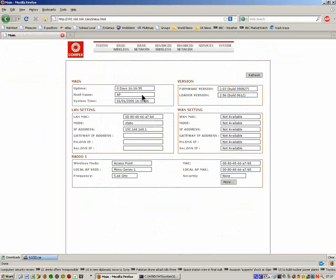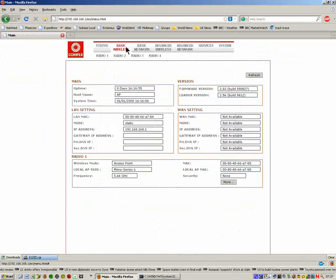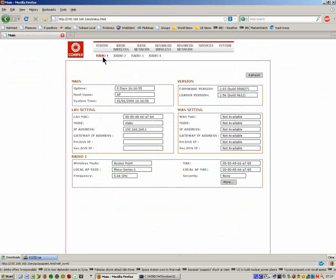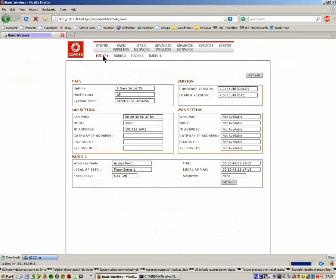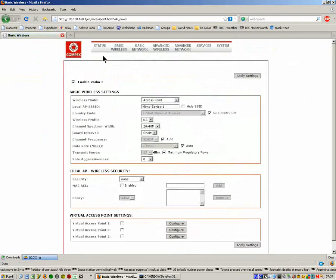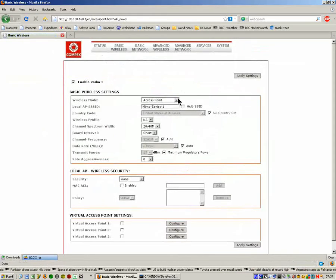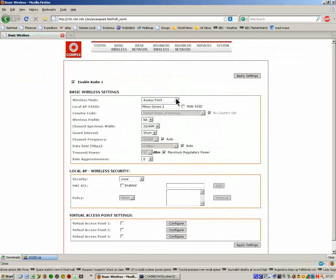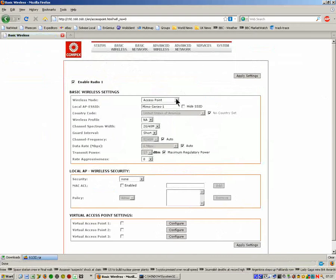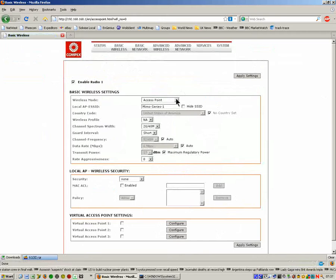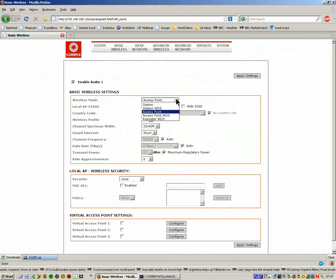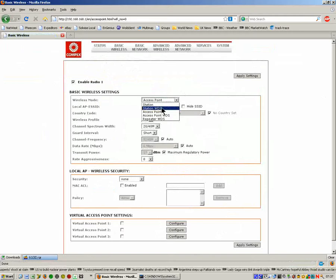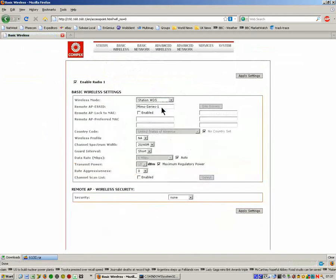Now into the configuration of the second unit. We're going to do pretty much what we did before. The first thing is we need to go to the radio setup and make sure it's set up in the various modes and for UK operation. As we say, the approved technique as per the manual is one end as Access Point WDS and the other end as Station WDS. We've already done the Access Point WDS one, so now we're just going to click this as Station WDS.